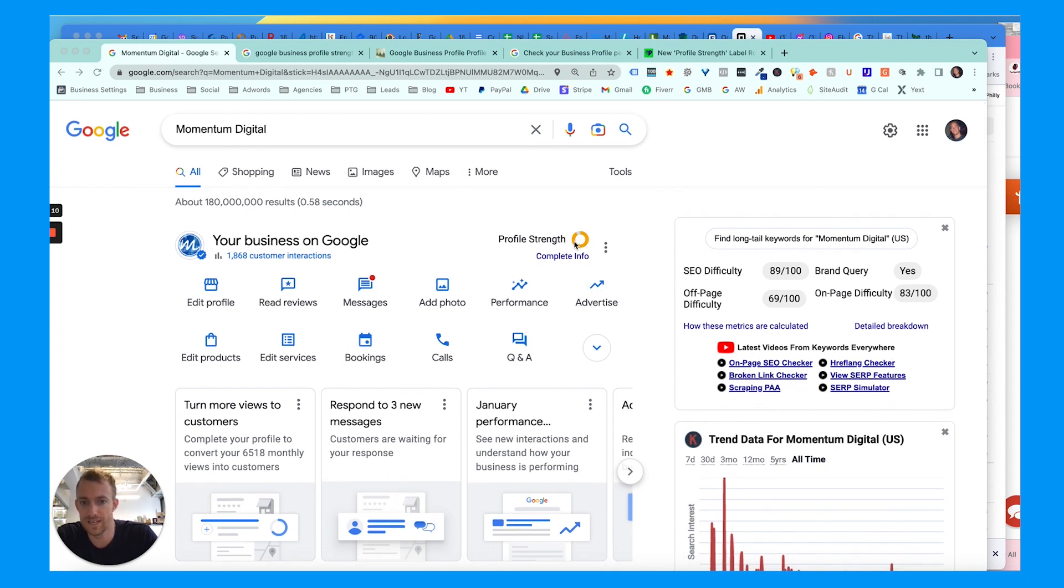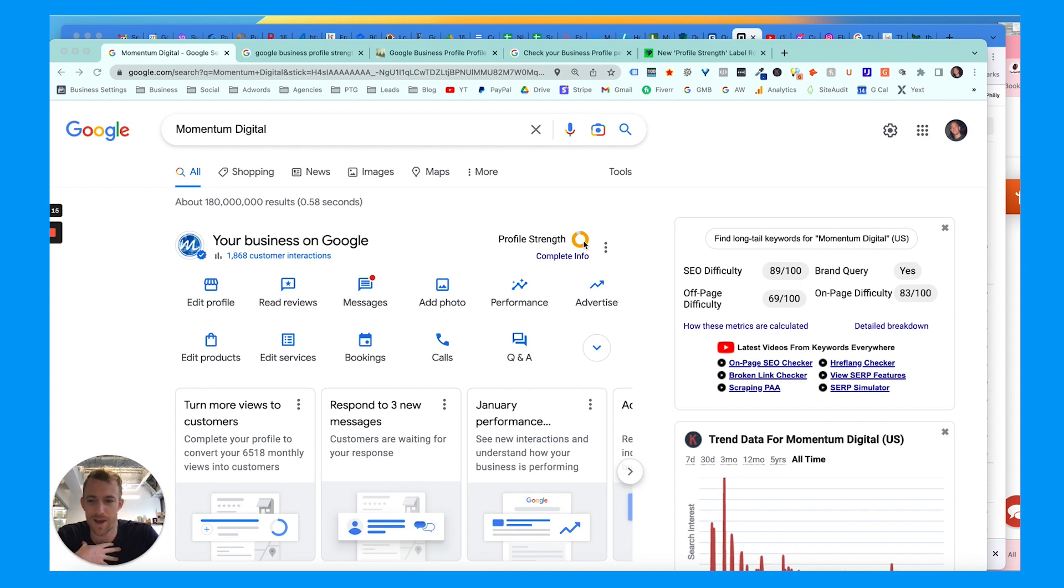It could be red indicating it needs a lot of work, or yellow showing that it just needs a little bit of work. But in my opinion it's kind of BS. If you're not sure how to get here, what this is...